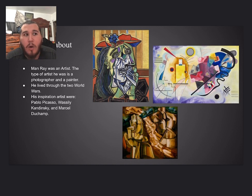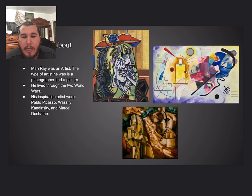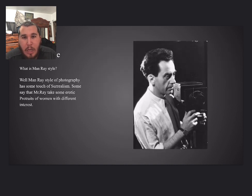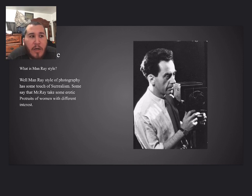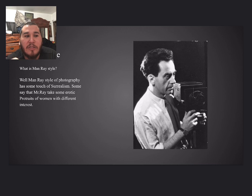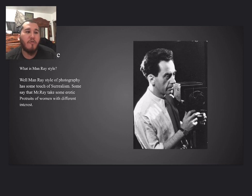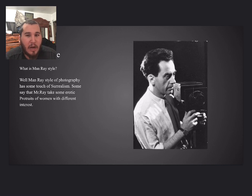What type of artist was he? Man Ray's style was kind of unique — it has a touch of surrealism. Some say Man Ray took erotic portraits of women with different interests, so he didn't care how the women looked.